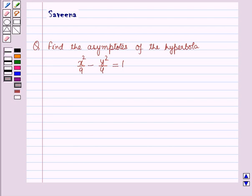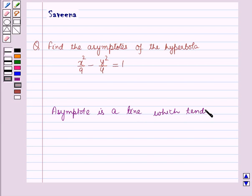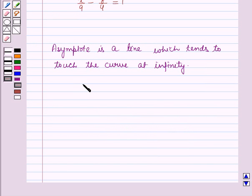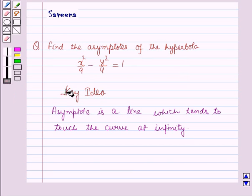Now before starting the solution of this question, we should know a result. An asymptote is a straight line which tends to touch the given curve at infinity. An asymptote which is neither parallel to the x-axis nor parallel to the y-axis is called an oblique asymptote of the curve. This result will work out as a key idea for solving this question.